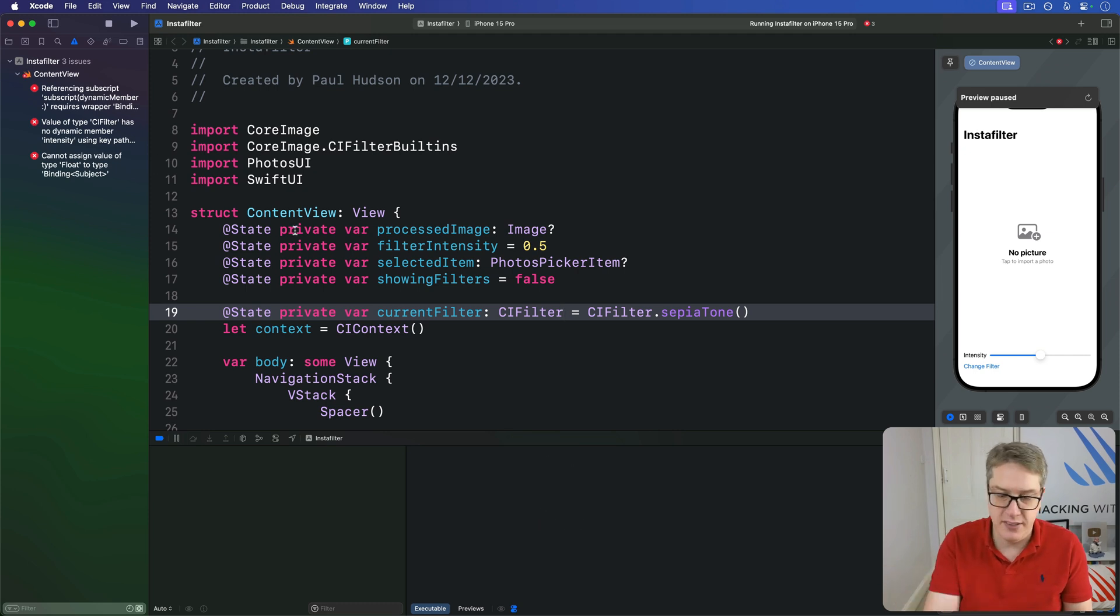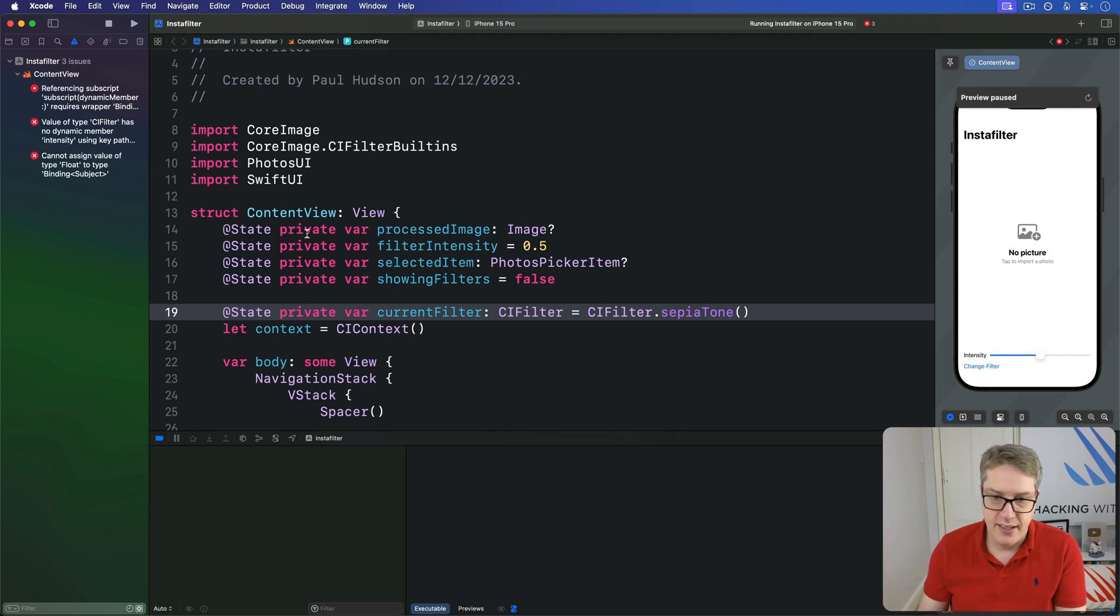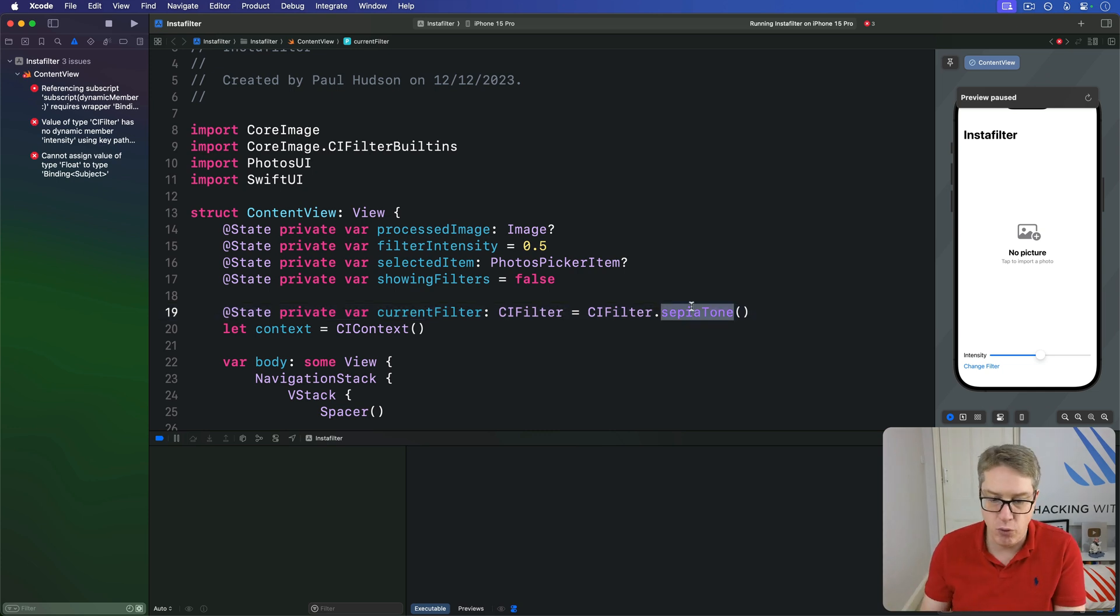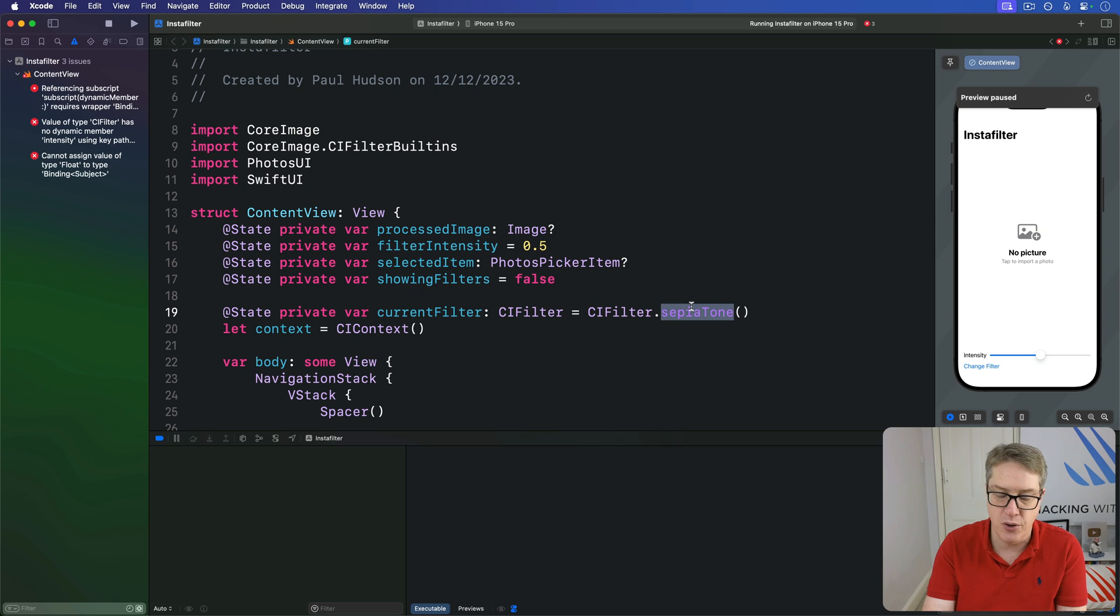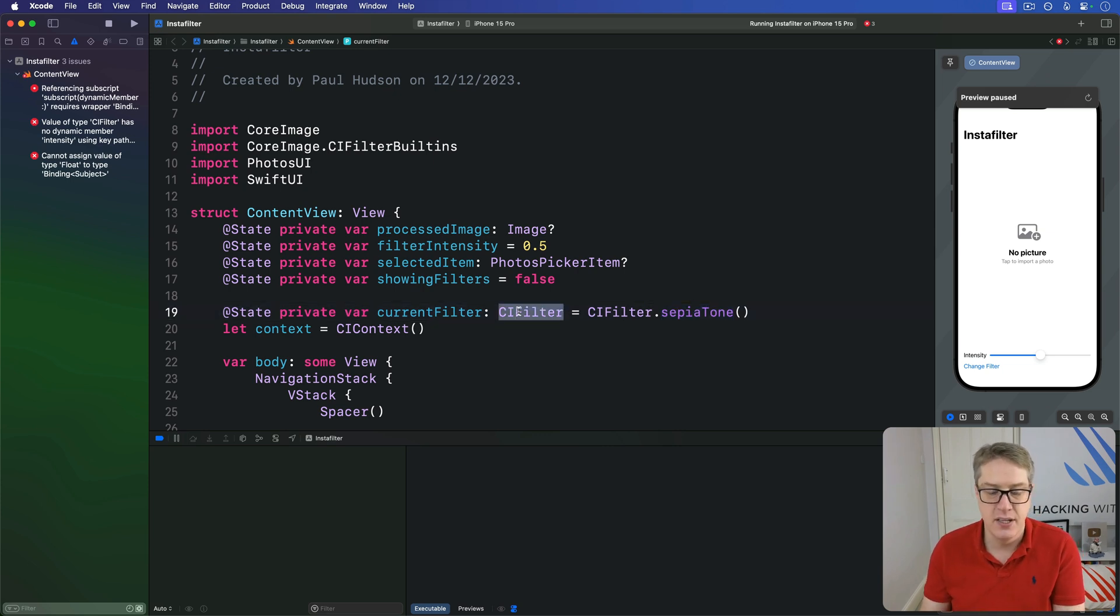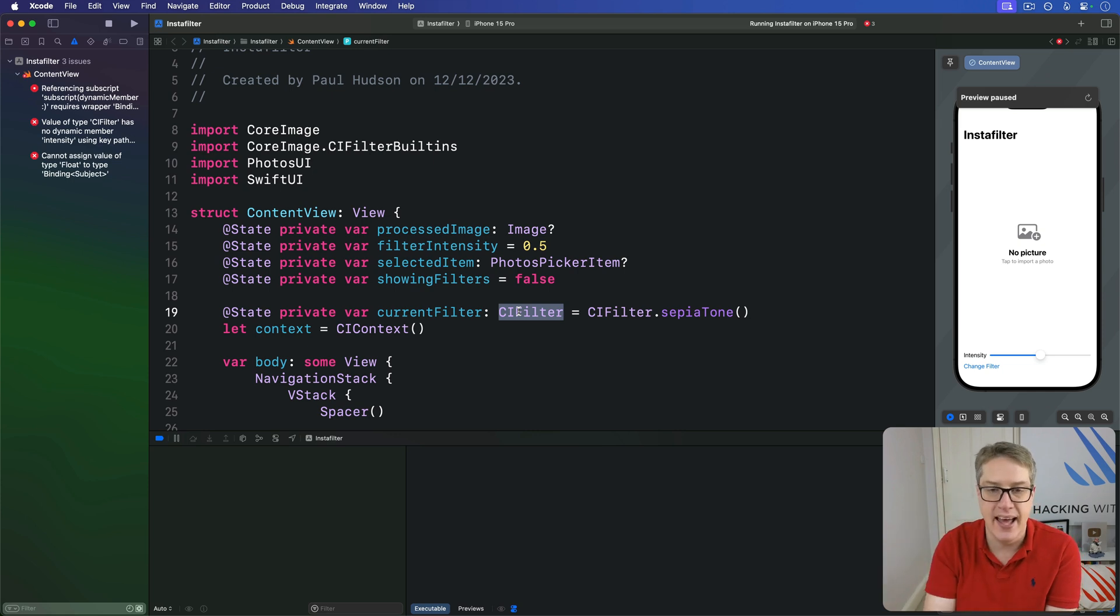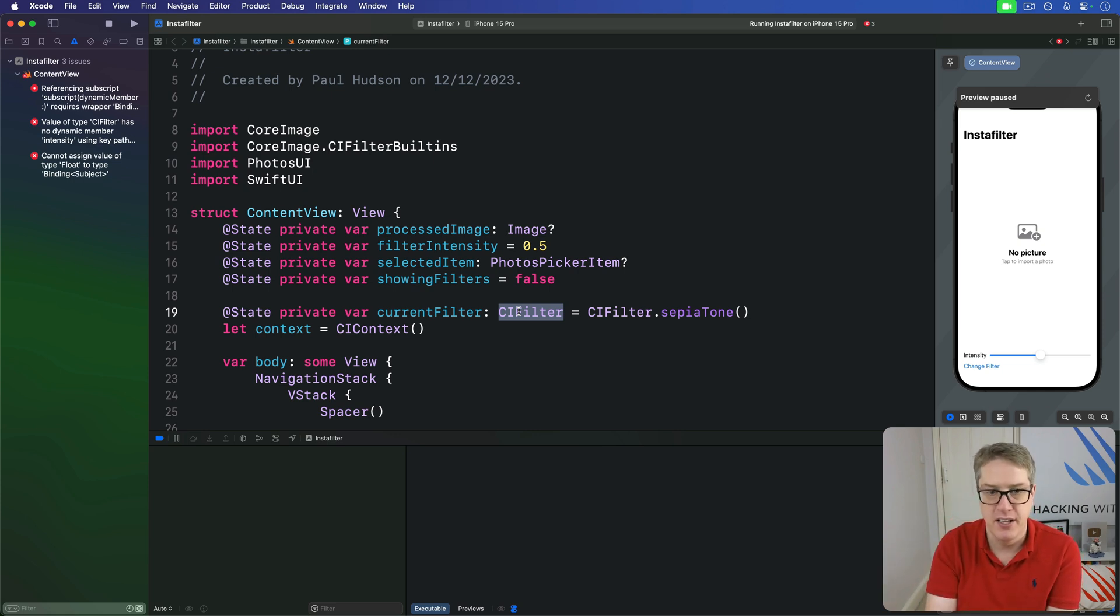Now, it's complaining, don't worry, there's not a problem. But again, sepia tone here returns an object to us that conforms to the CI sepia tone protocol. And this exact type annotation means we're throwing away some data. We're saying, I don't care that it's a sepia tone filter. I just want some kind of CI filter here.